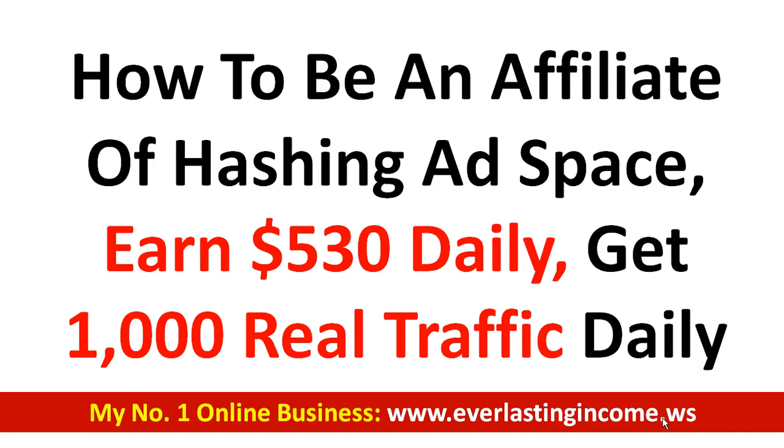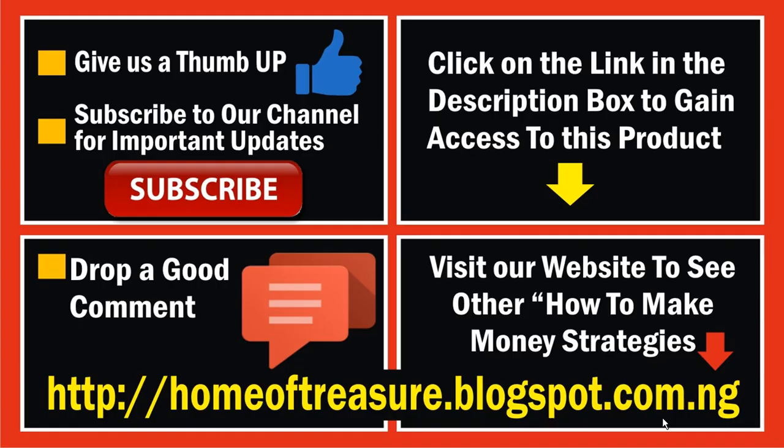Before we get started, I would like you to subscribe to my YouTube channel by clicking the subscribe button. Click the bell icon that will pop up. Give me a thumbs up by liking my video. Scroll down to the comment section, drop a nice comment for me, and click the share button to share this video.